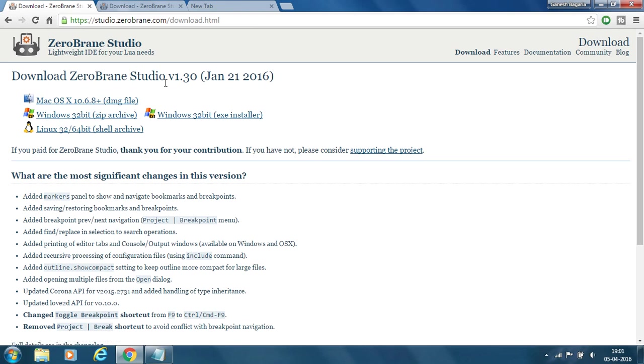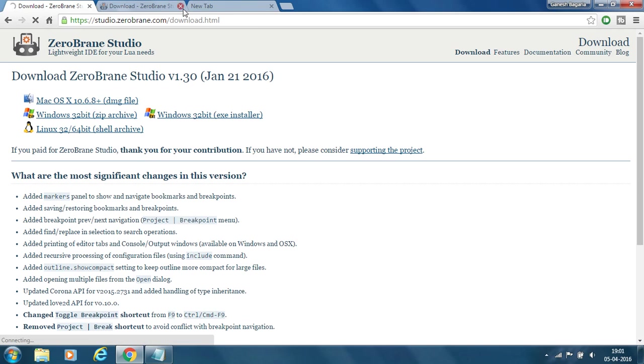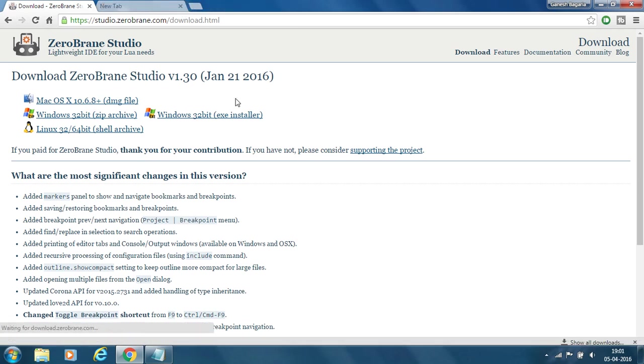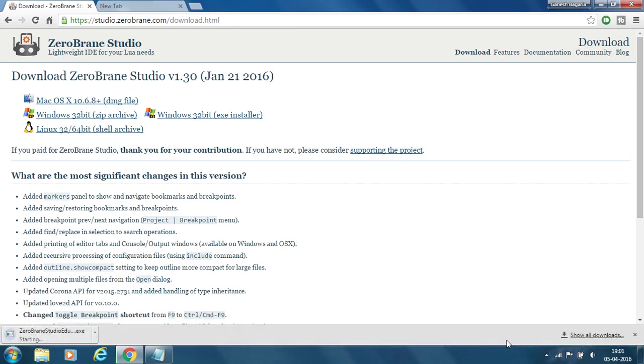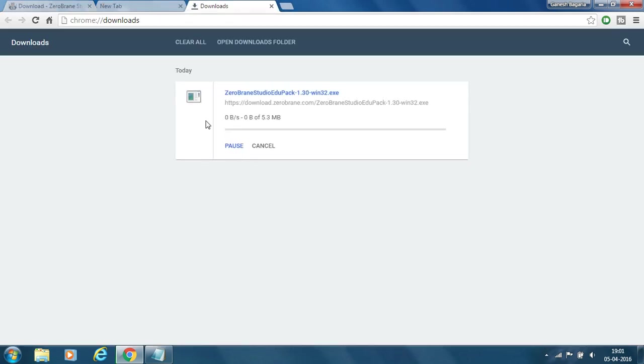Here I am using Windows. So I will download for the Windows. So I click here for EXE installer. As you can see it started downloading.